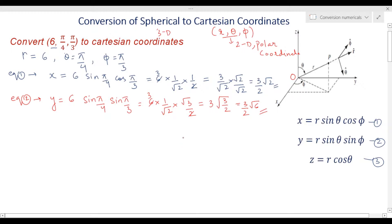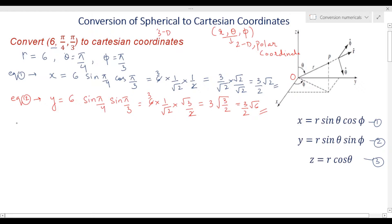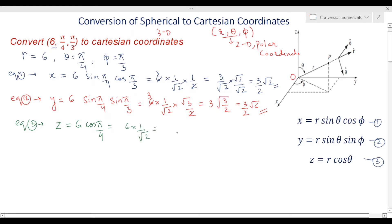For the third coordinate, we use the third transformation equation: z equals r cos(theta). So z equals 6 cos(π/4). Since cos(π/4) equals 1/√2, we get z equals 6/√2. Multiplying numerator and denominator by √2 gives 6√2/2, which simplifies to 3√2.